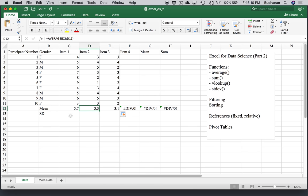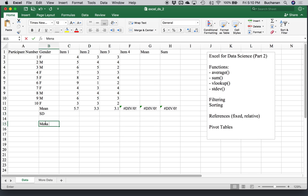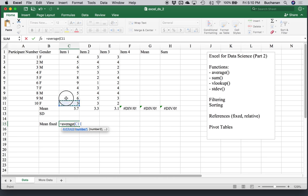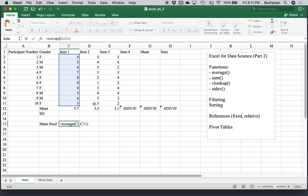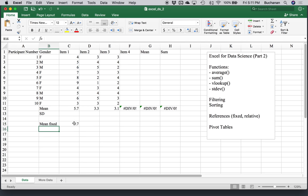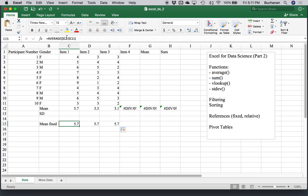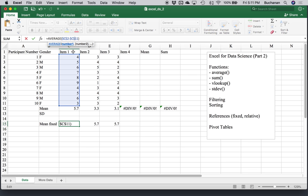Fixed references are created by using the dollar sign or there's a function key that you can use as well. Let's say I wanted to calculate the mean with a fixed reference. So let's do average. And I want to highlight all of this. These are relative references because they do not have dollar signs. I can put the dollar sign in front of the C. That would make sure that it always stuck with column C. Now let's see what happens. So now when I drag, it assumes that I want column C the entire time.